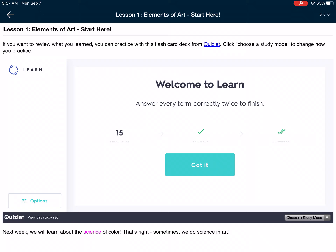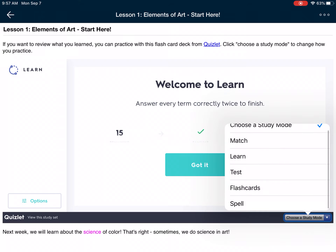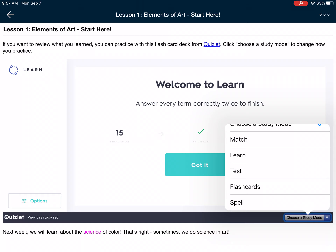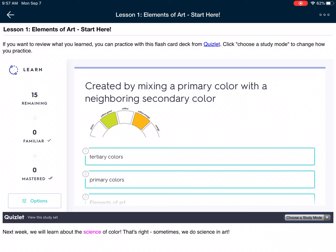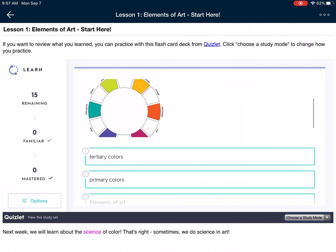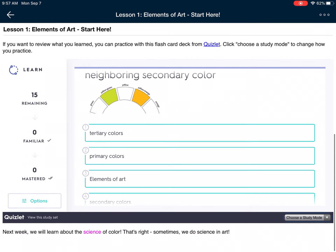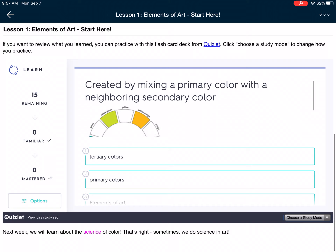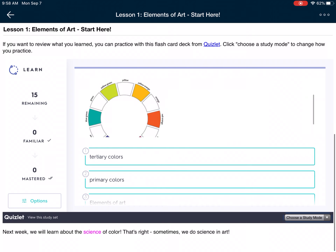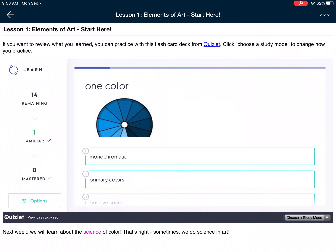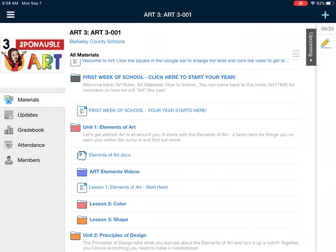If I tap down here where it says choose a study mode, I can choose flashcards or matching. I can choose learn mode, test mode, traditional flashcards, or if you want to spell the words you can spell the words. When I click got it, I can go to these flashcards to help me learn about the elements of art — that's what this lesson is going to be about. You can choose one and it will tell you if you're correct or not. I hit the back arrow in the upper left to go back.